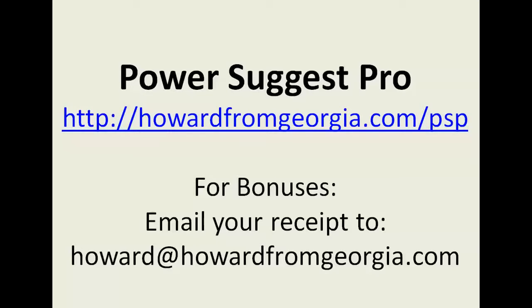Until next time, that will conclude today's review of PowerSuggest Pro.